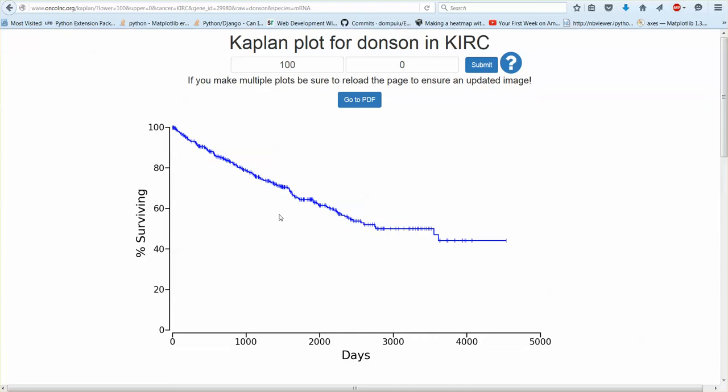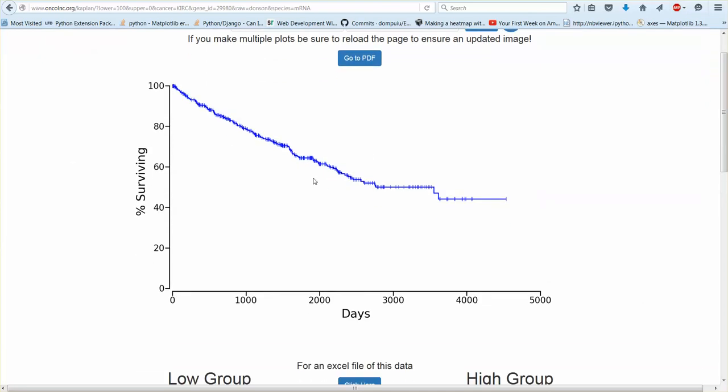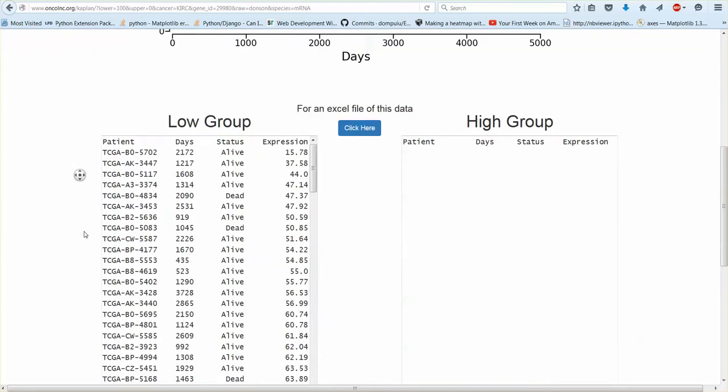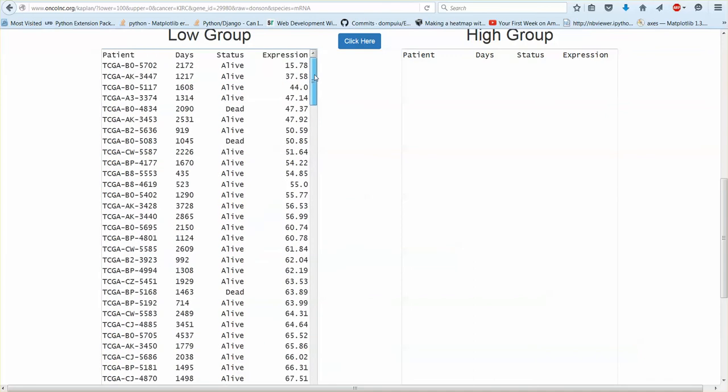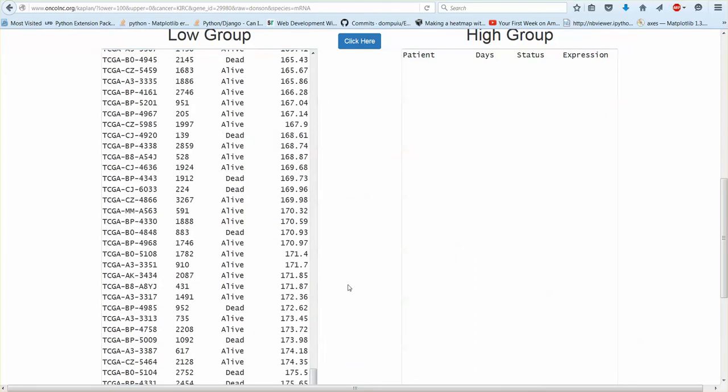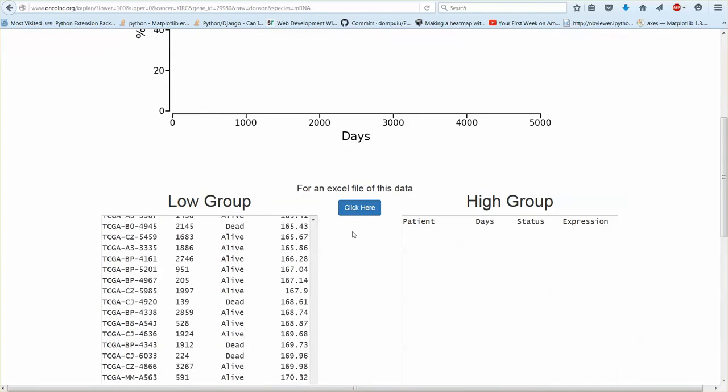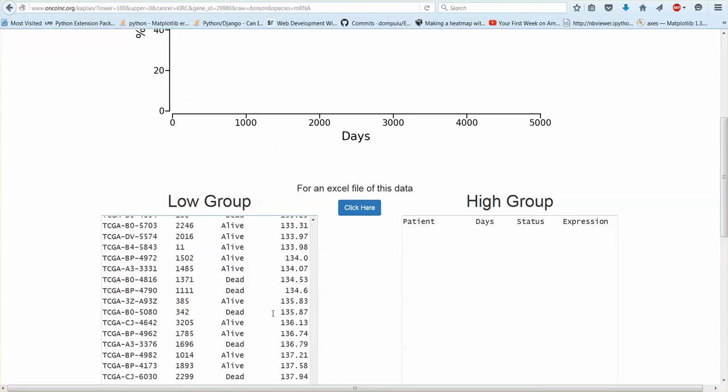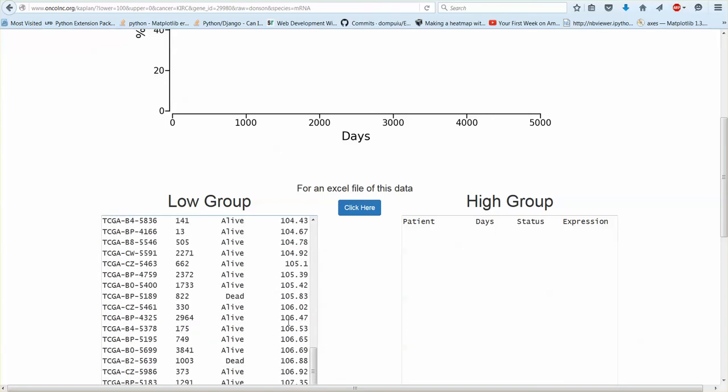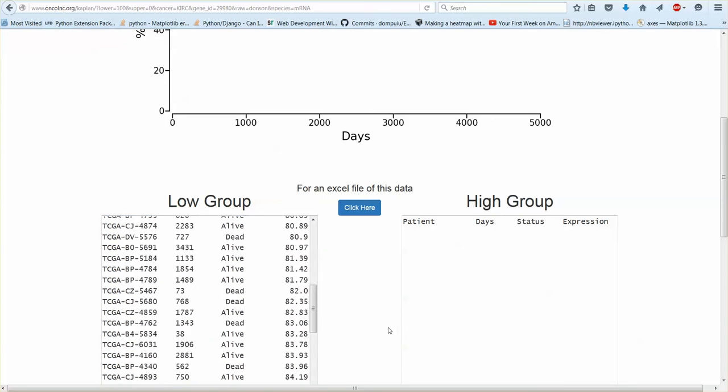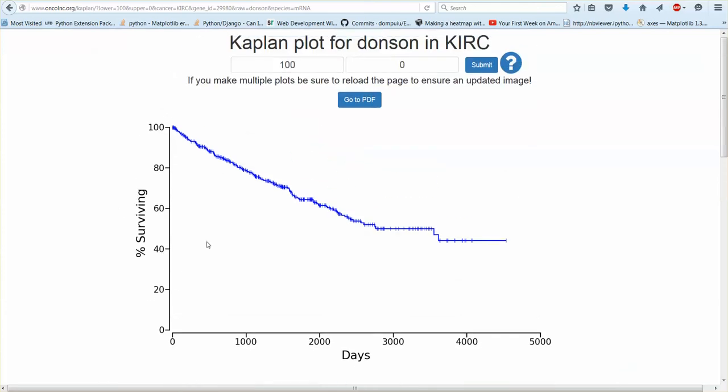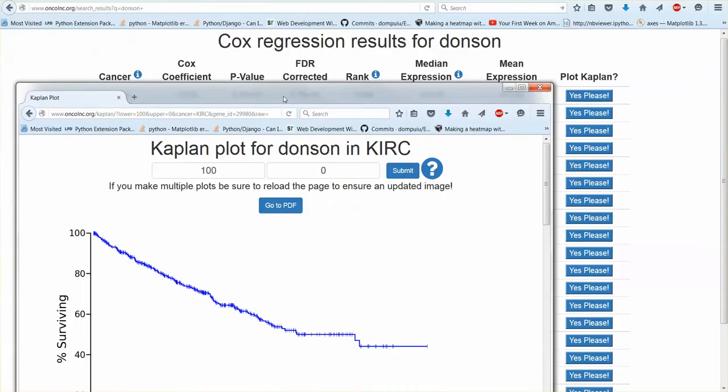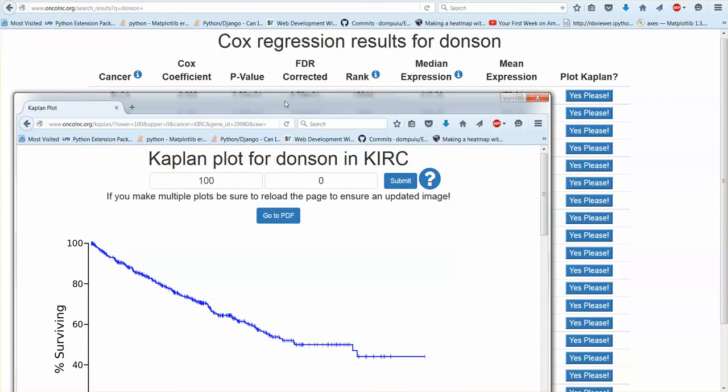So obviously if you only have one group you're not going to get a log rank p-value. There's only one group so there's nothing to compare. This is just all the data and then all the data will be in the low group and then you could download the entire data set and then you could use a different software to create your plot if you're unhappy with how these plots are. Okay, I'll go into some more detail now.